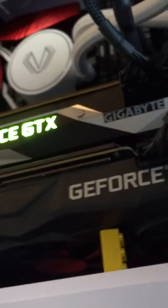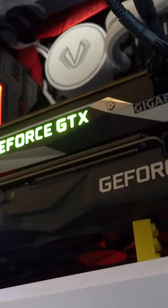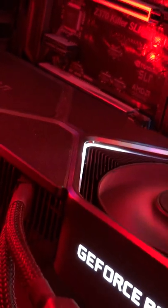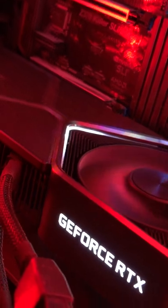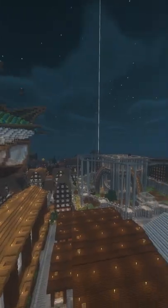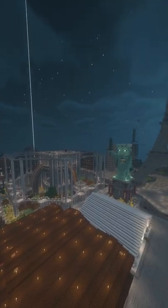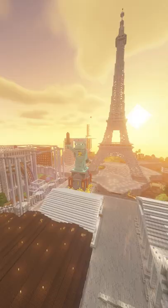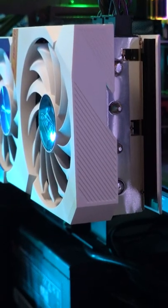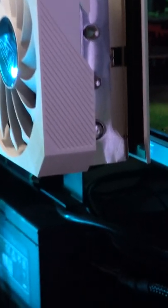I'm going to try to fit two graphics cards into the same PCIe slot. Normally, your graphics card is just supposed to be by itself. It's not supposed to have competition for the resources that it needs in order to run your games. So, I'm going to fit two of them in the same slot.